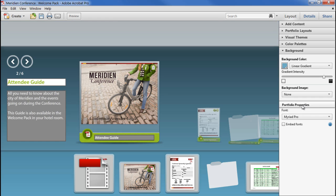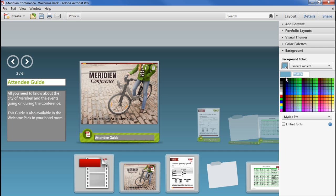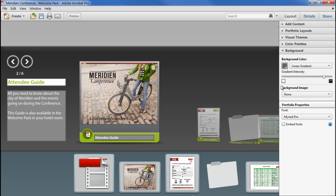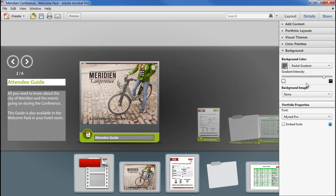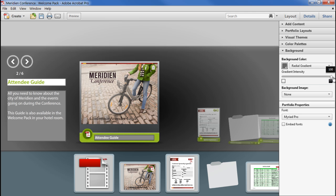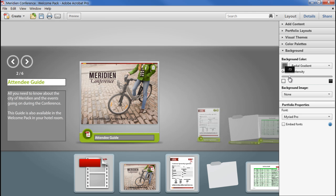If I choose a colour, I can set either a solid fill or a linear or a radial gradient. With the gradient fills the slider controls what colour I'm mixing with, either black or white.